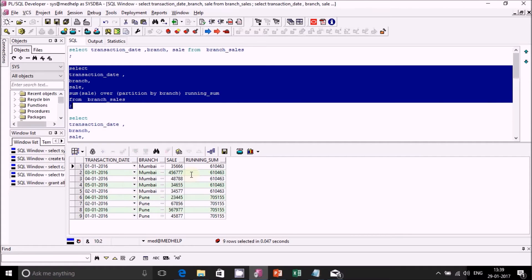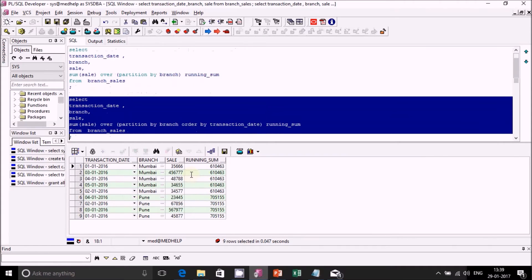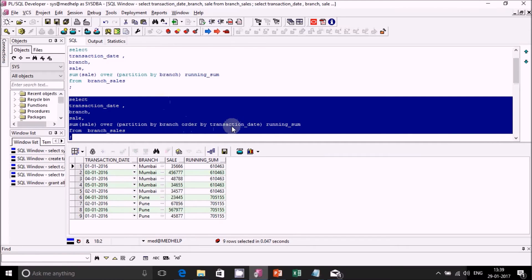What we want to achieve is running sum, not a simple partition total. For running sum we will have to introduce an ORDER BY clause in the analytical function. So the query becomes: SUM(sale) OVER (PARTITION BY branch ORDER BY transaction_date). Let's see what output we get.